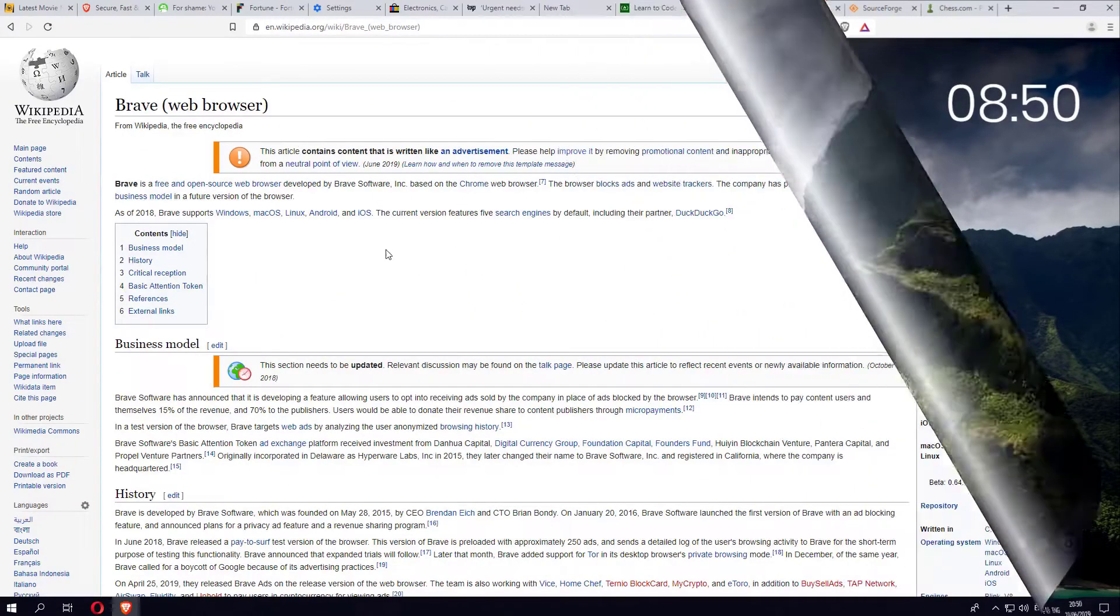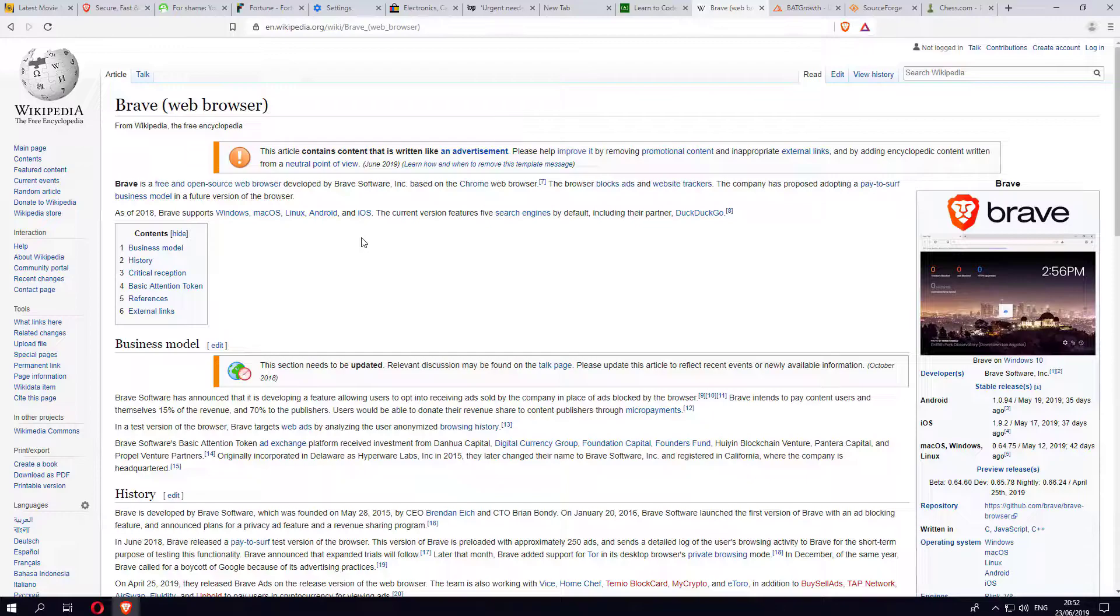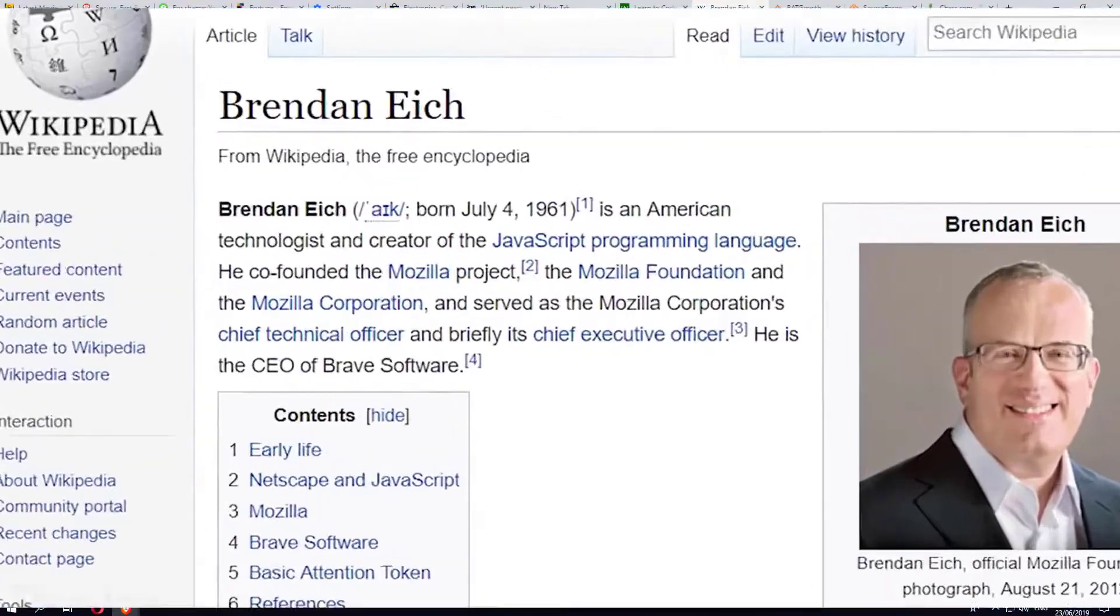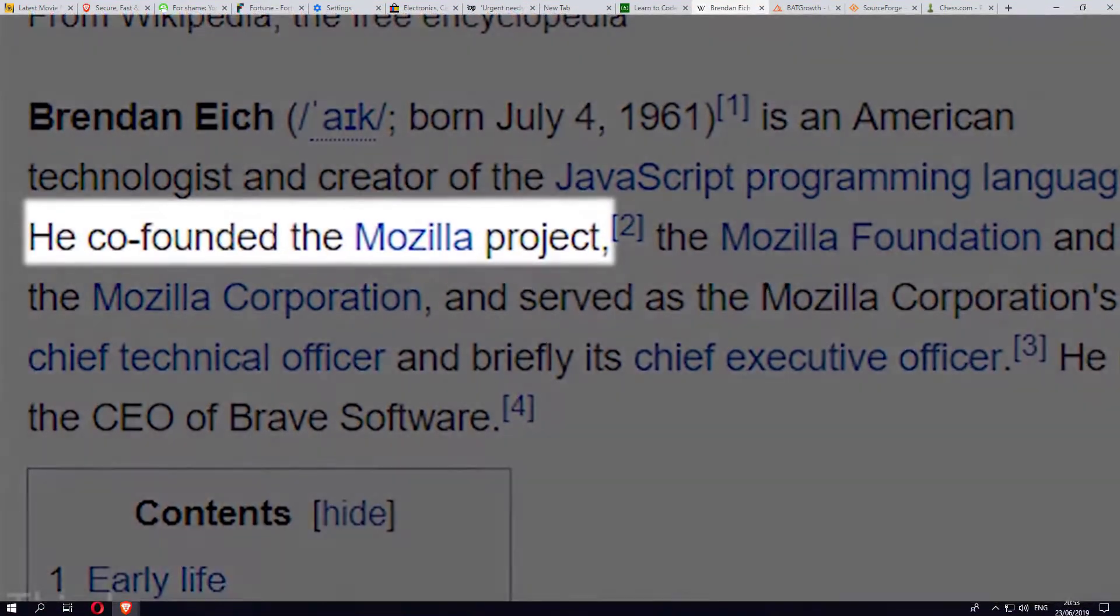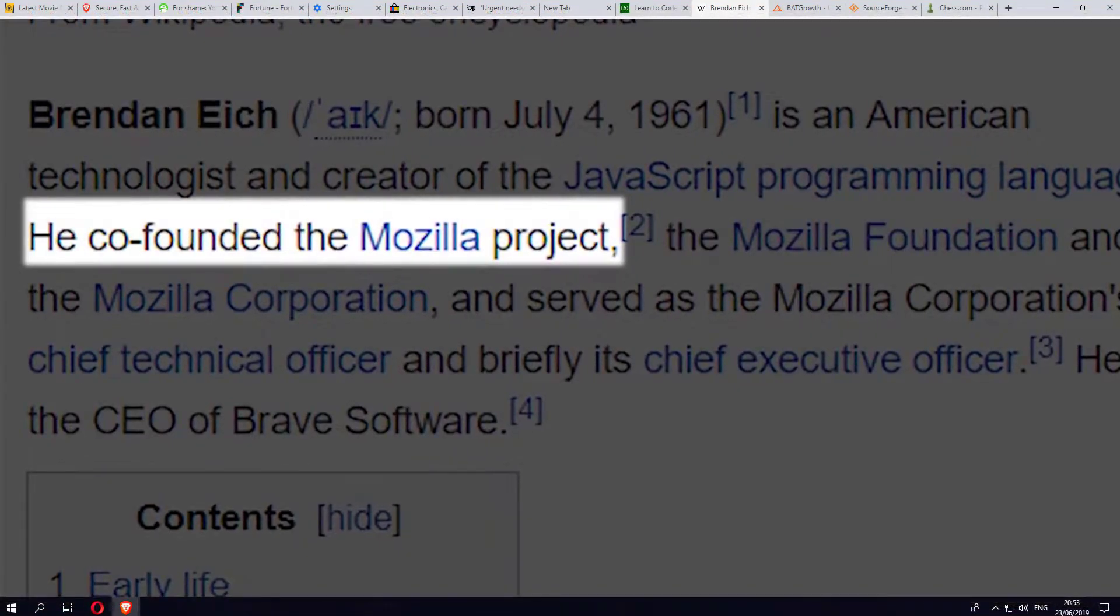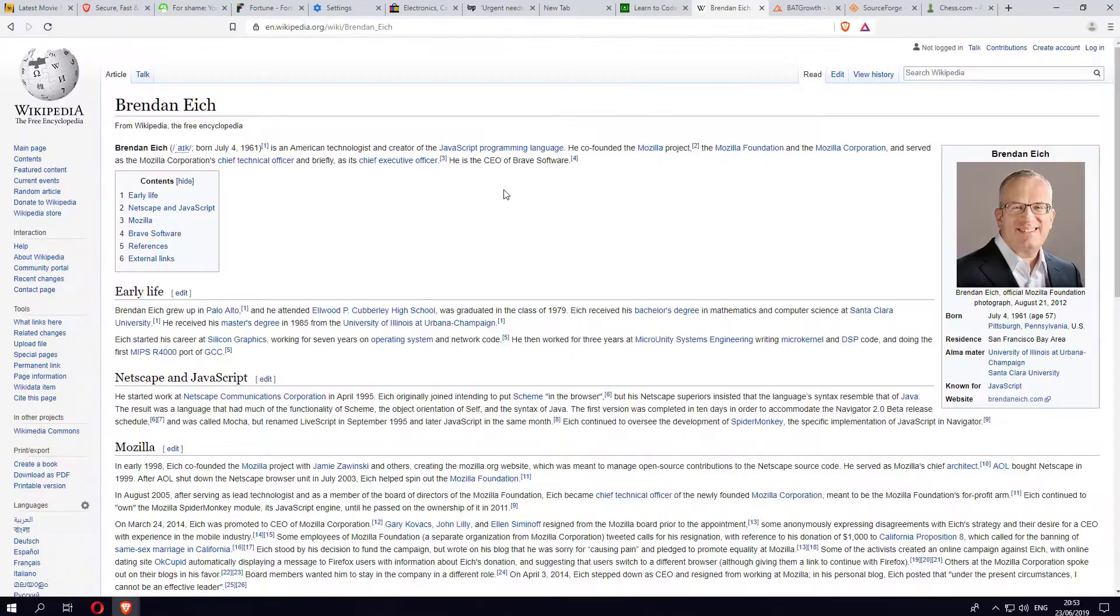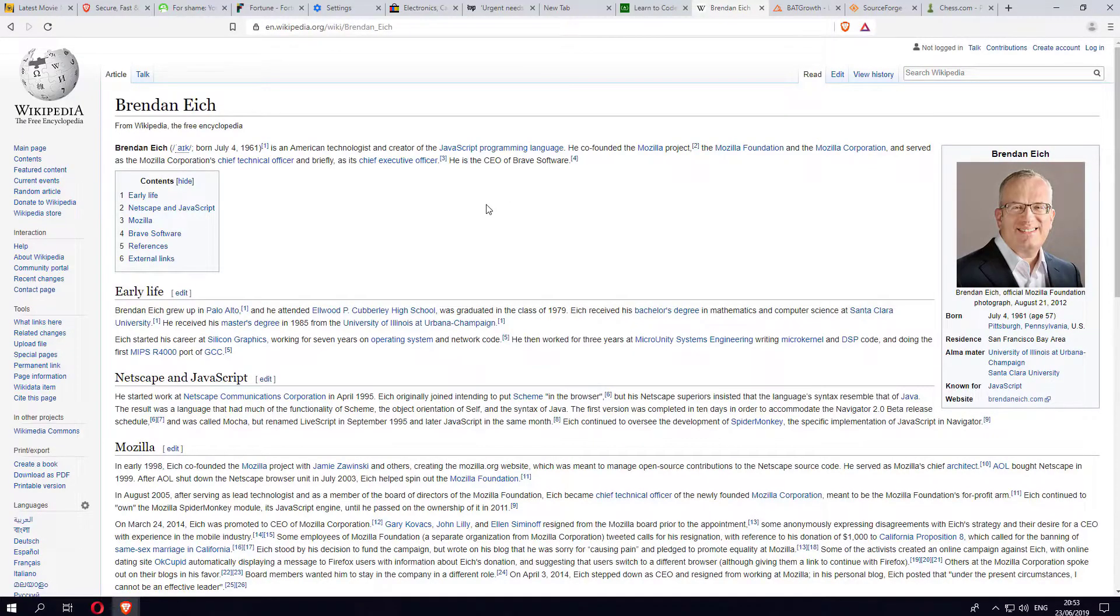A bit of history about the Brave browser: it was co-founded by a guy called Brendan Eich. Brendan actually co-founded the Mozilla project, which we know is the creator of Firefox. On top of that, he actually created the JavaScript programming language, which is pretty much used on all websites. This guy definitely has great credentials.